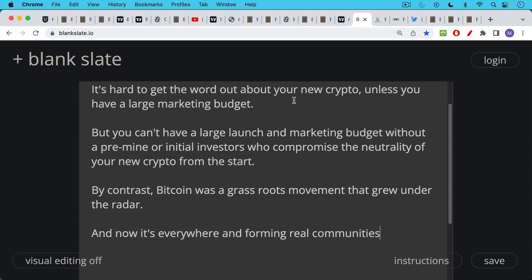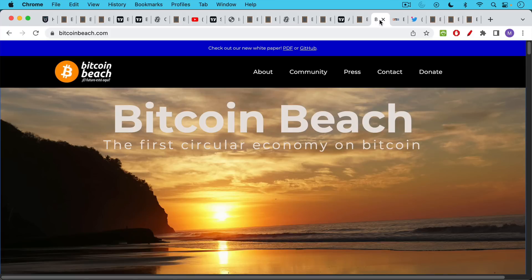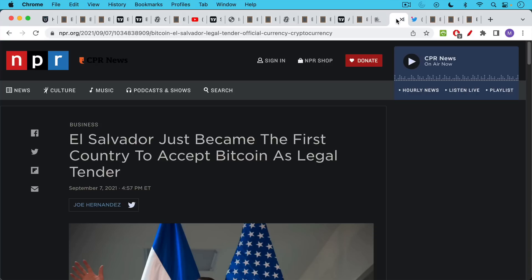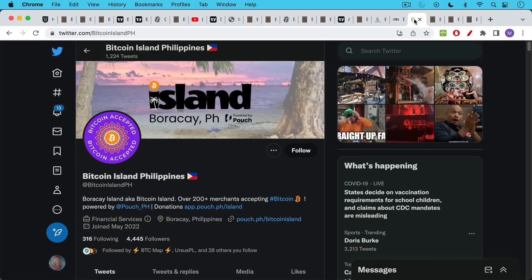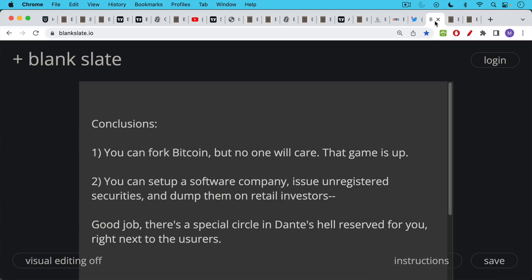And now Bitcoin is everywhere and it's forming real communities. We have podcasts and YouTube channels devoted to them. We have meetups. We have whole countries devoted to it as well. We have Bitcoin Beach in El Salvador. We have El Salvador adopting Bitcoin as legal tender. We have Bitcoin Island in the Philippines. These Bitcoin communities are popping up all around the world.